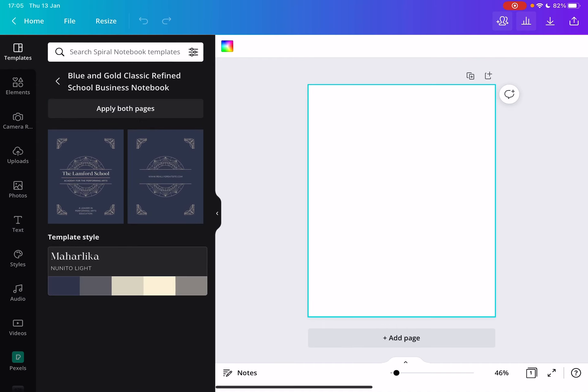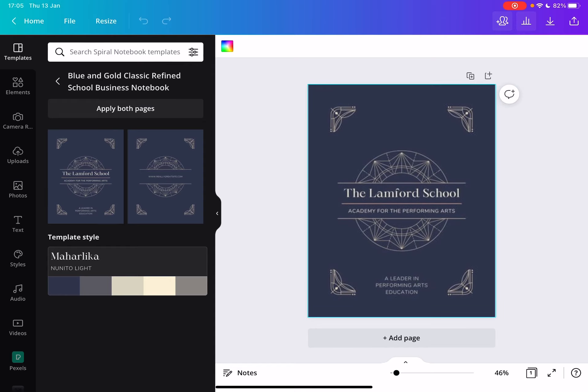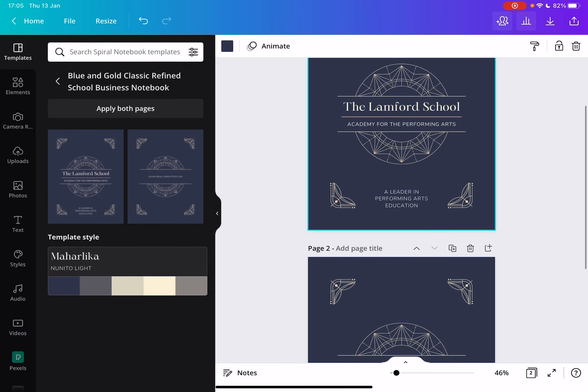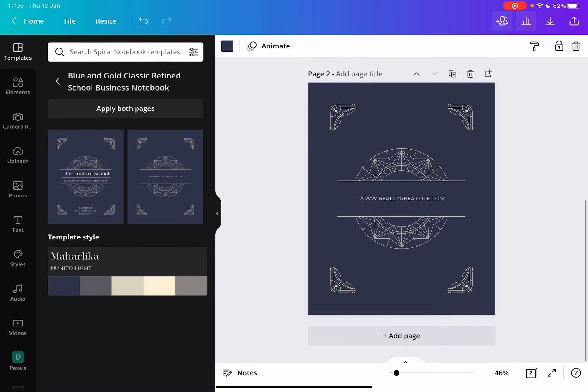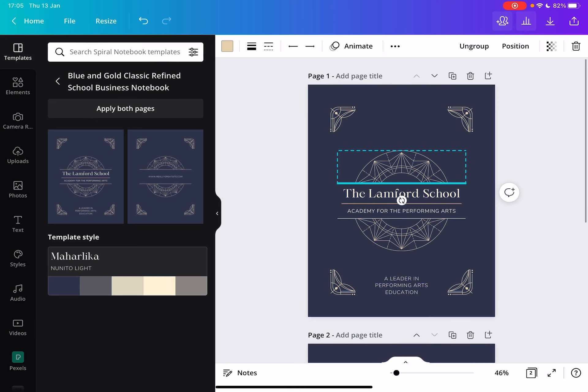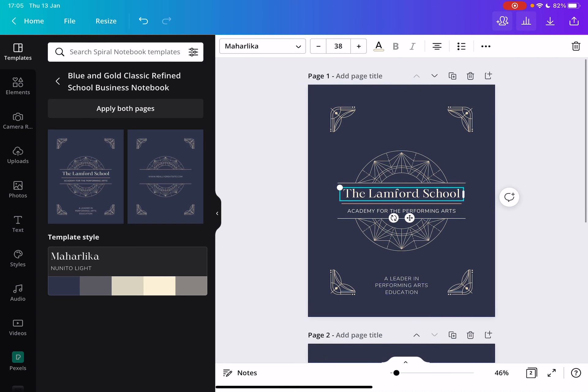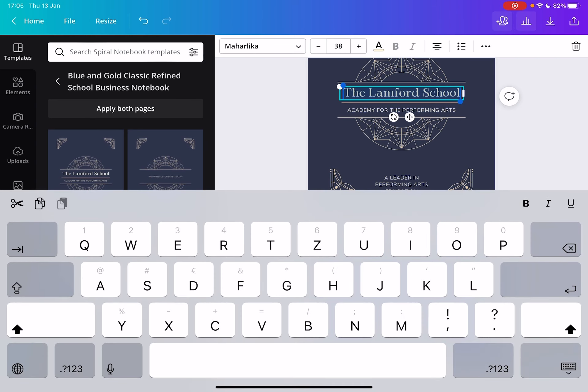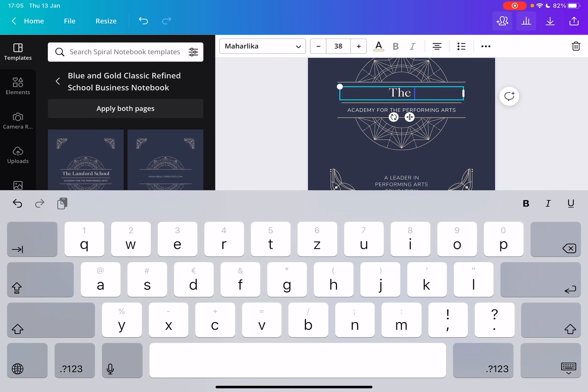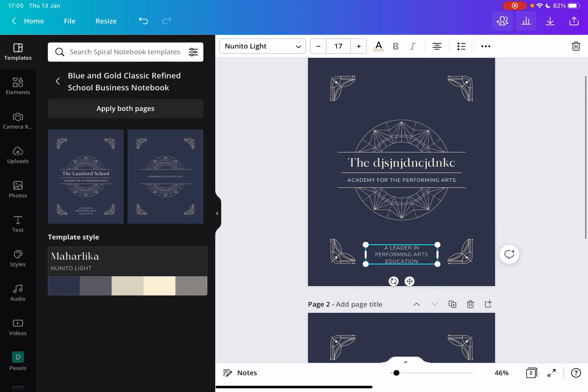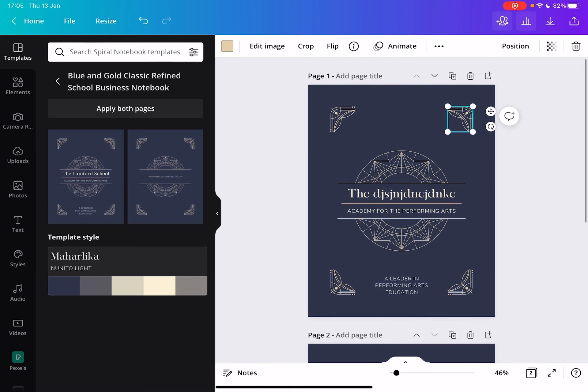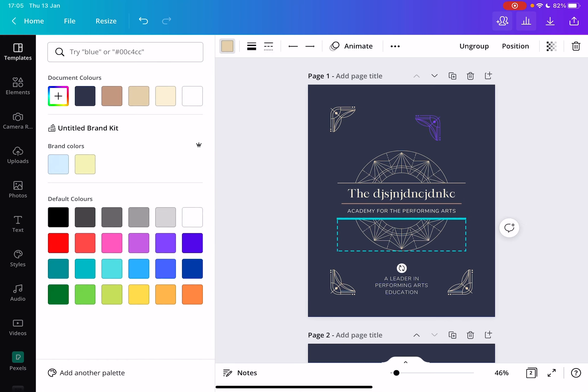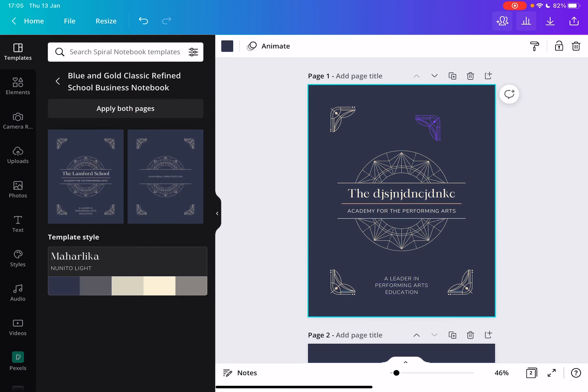Just tap on them, apply both pages, the front cover and the back cover. After that you can obviously personalize it. You can change the title, you can change the author, you can even move around the graphic elements, you can change the color if you like, you can change the background color.